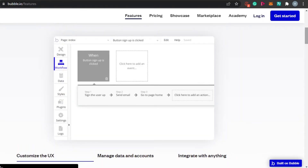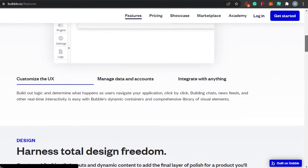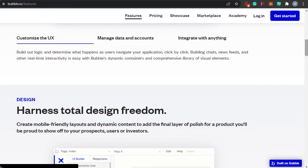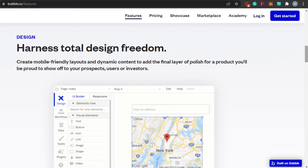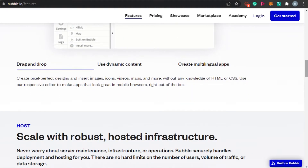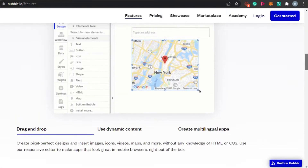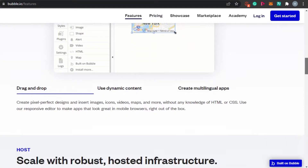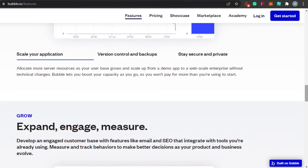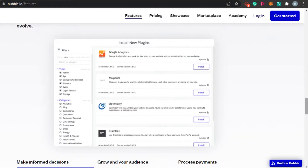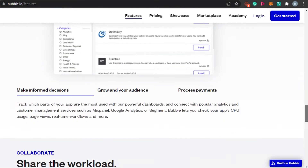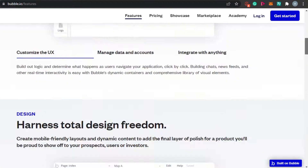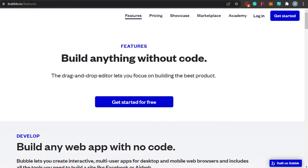When it comes to creating your own app, you get this editor with design, workflow, data, styles, plugins, and settings. The plugins are pretty amazing. It's a simple drag and drop — you can add text, buttons, icons, links, images, shapes, videos, HTML, maps, whatever you want. You can also check out your analytics to see how your app is doing, the workload, and everything. So check out bubble.io if you're looking for a no code app builder.